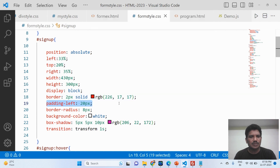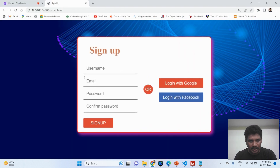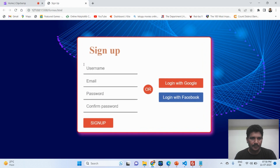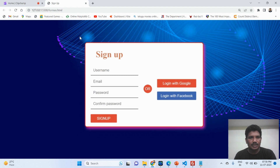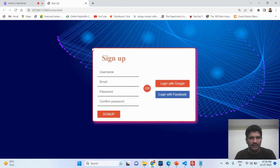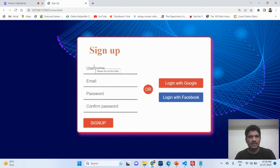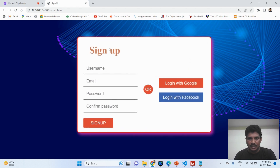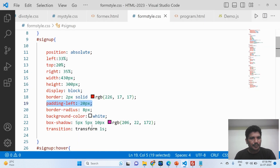Padding-left controls how much space is required between the border and the content — that space is called padding-left. Then border-radius is 8 pixels, which means all corners are rounded by 8 pixels. In your own application you can increase or decrease the border-radius size as needed. The background-color should be white.